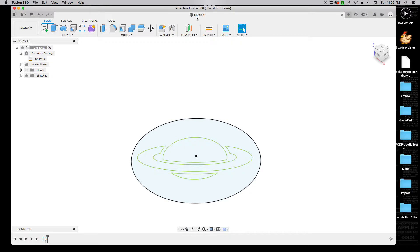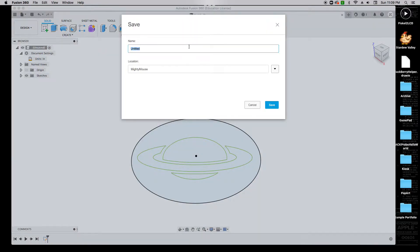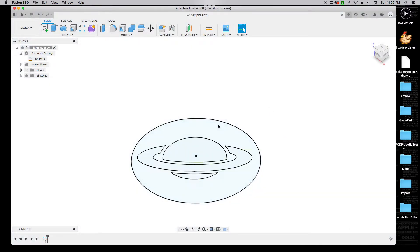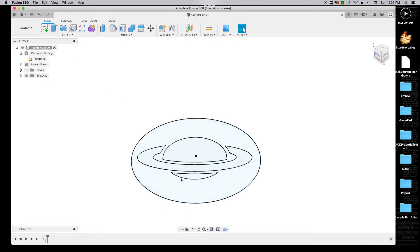At this point, I've made some good progress, so I'm going to save this. I'm going to call this Sample Cut, but you can call yours your name or whatever it is that you've designed. Now I'm ready to begin setting it up for the plasma cutter.